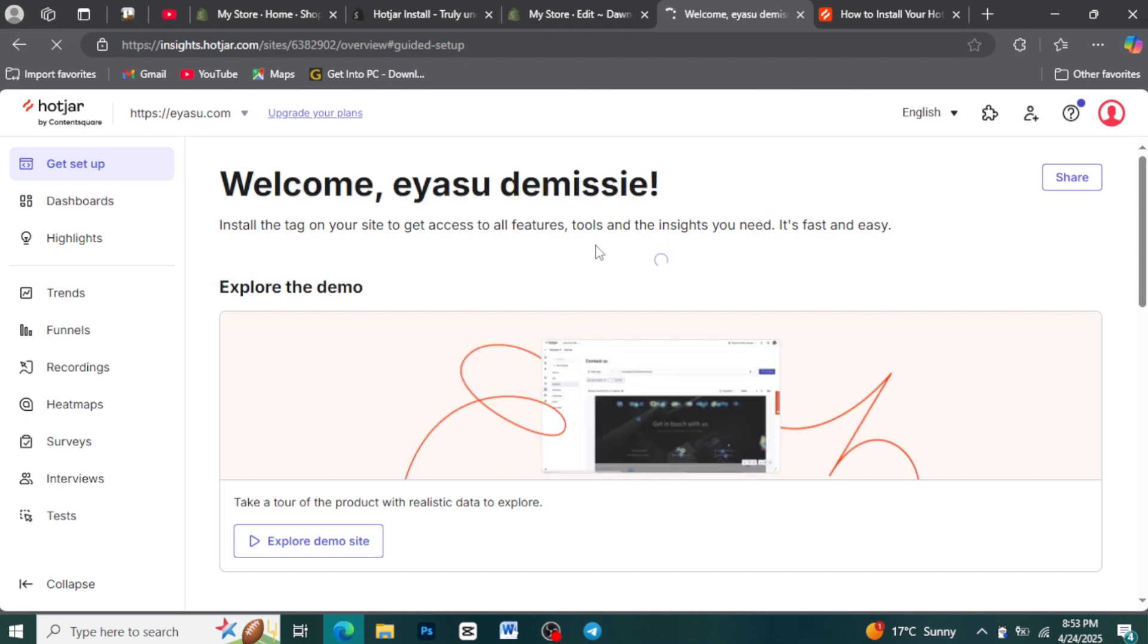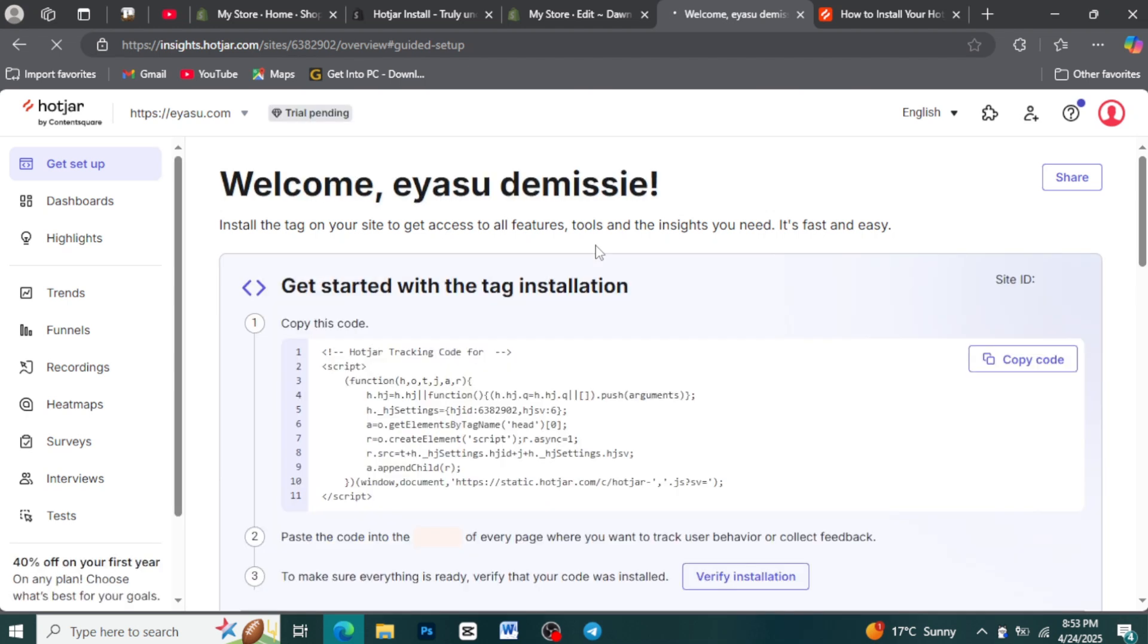Hotjar Shopify Installation. What exactly is Hotjar for Shopify? Simply put, it's a suite of behavior analytics tools specifically designed to integrate seamlessly with your Shopify store.